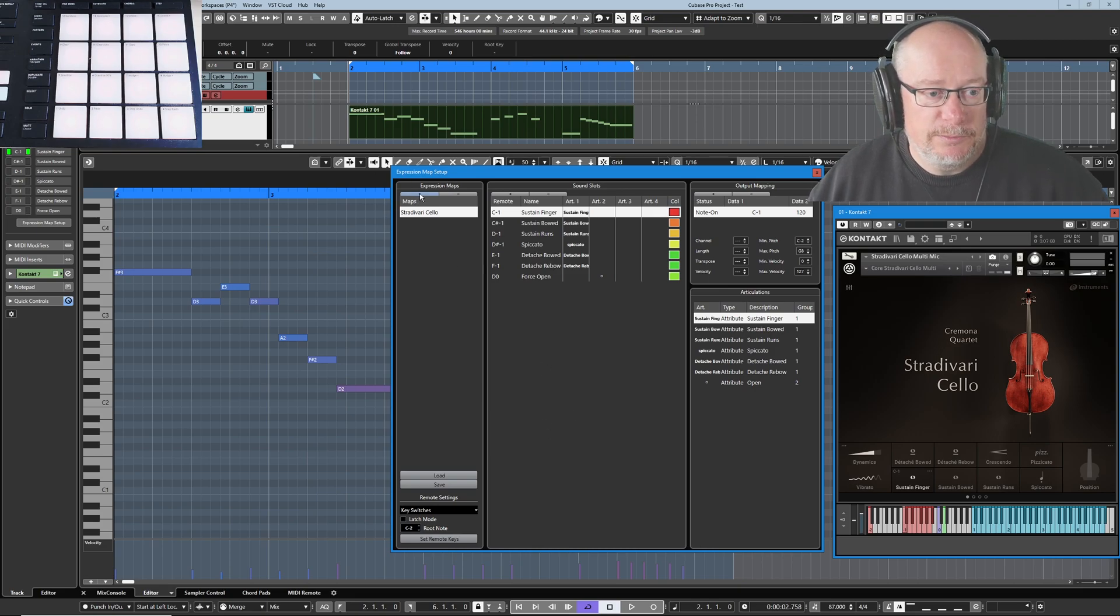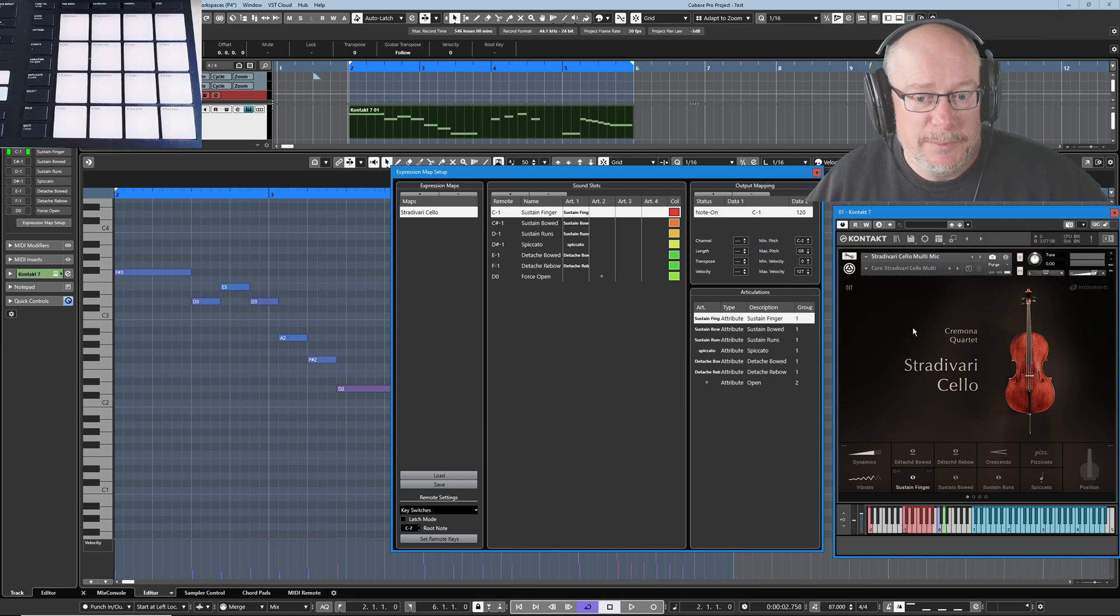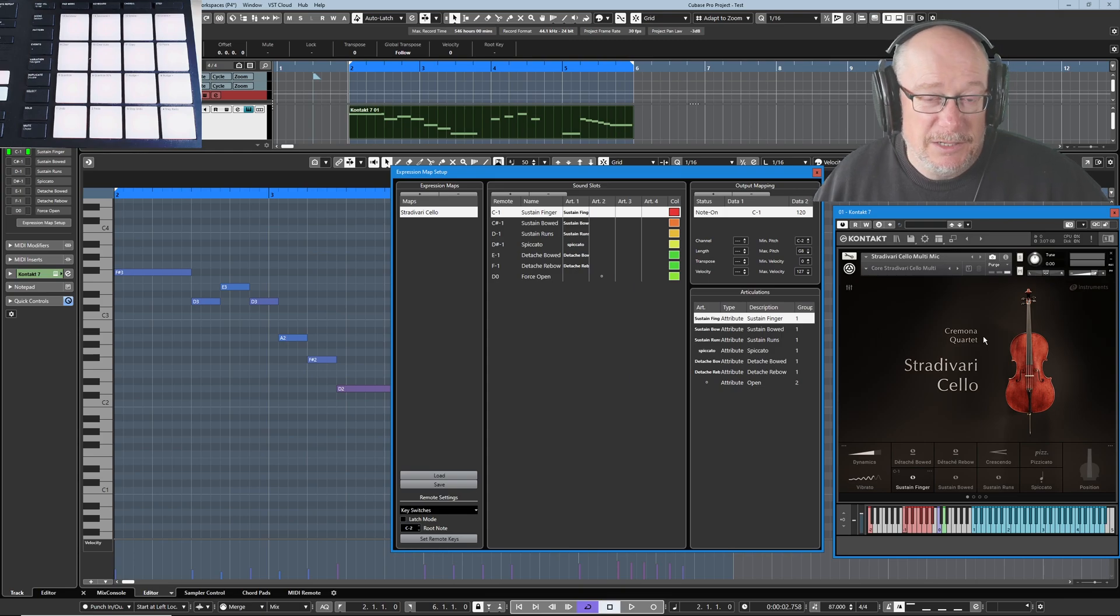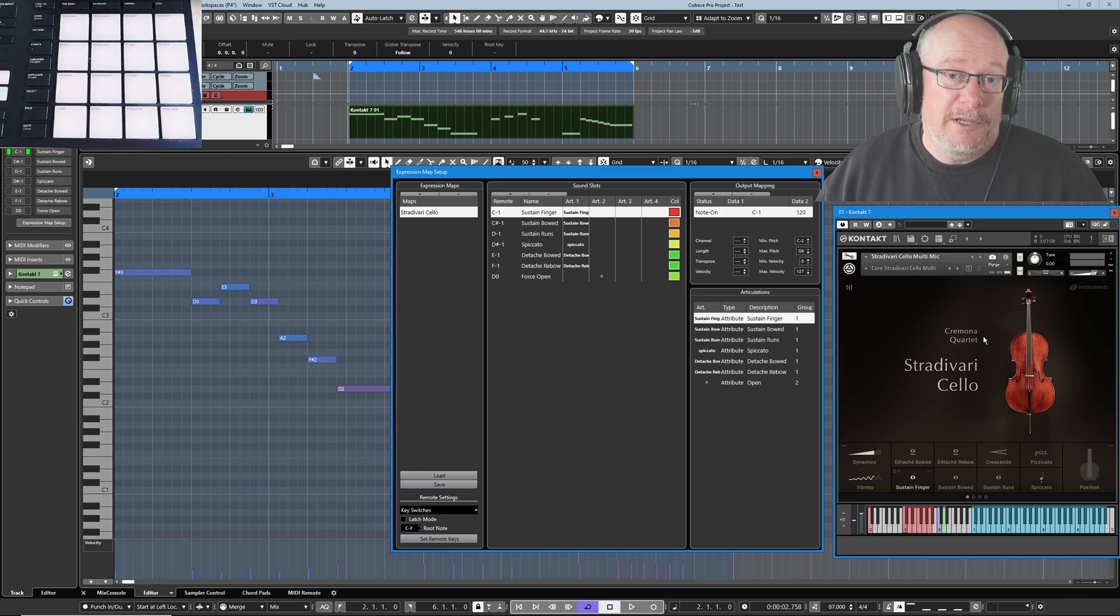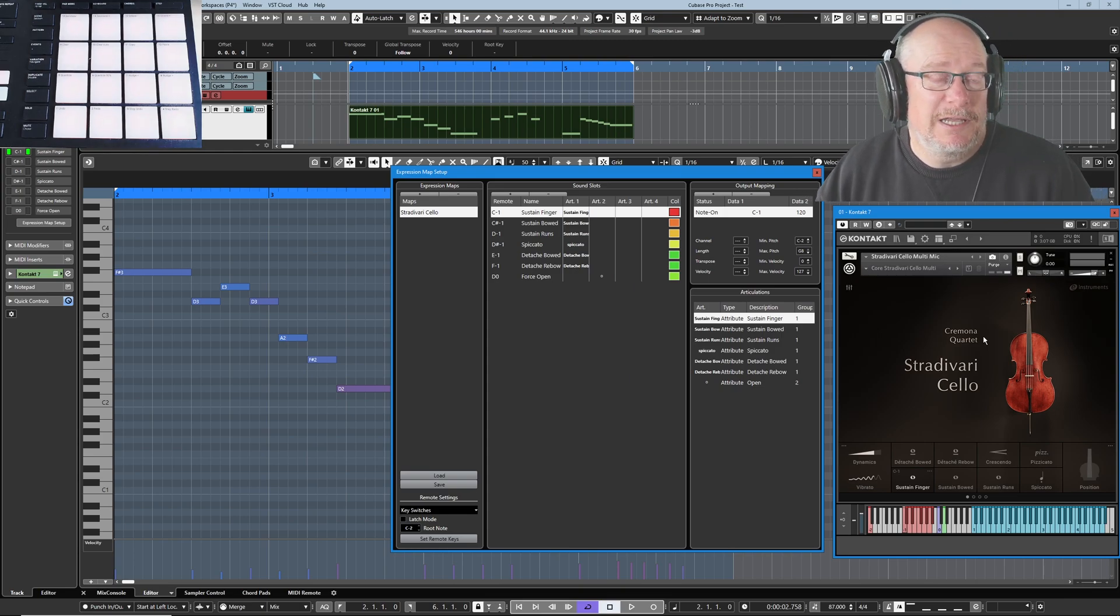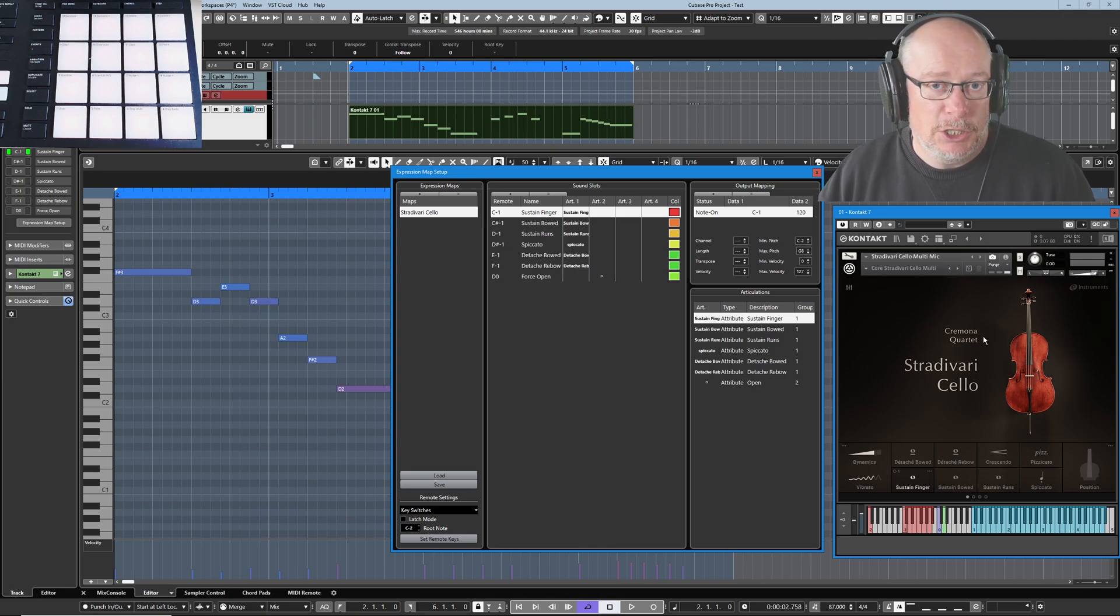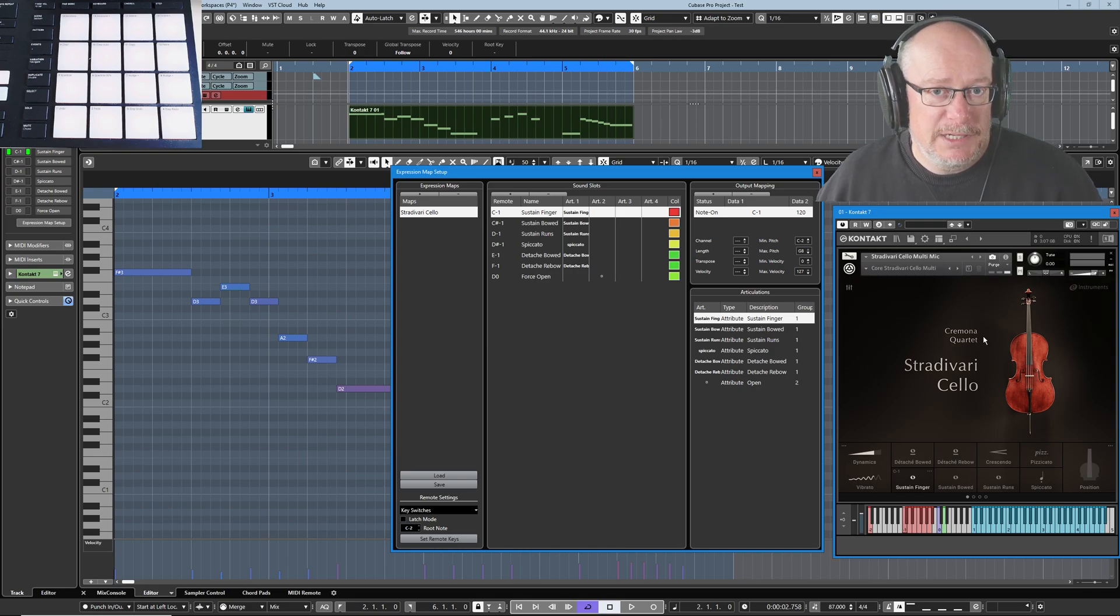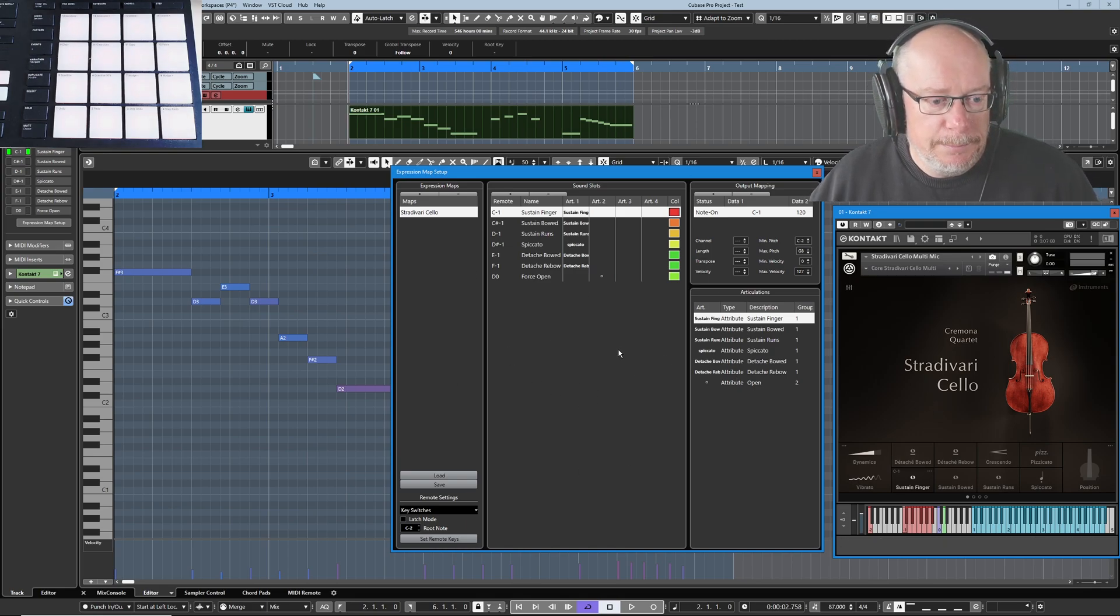Creating an expression map is incredibly simple. Just call it the name of the instrument that you're going to be assigning to. So this contact instrument over here is a great illustration of the problem that we've got because there are two different kinds of key switches. You've got latching and non-latching key switches. I'm going to be able to demonstrate all of that today and how we basically get an expression map working with them.